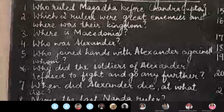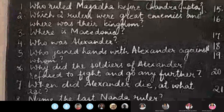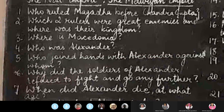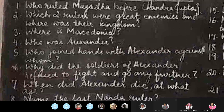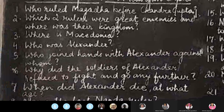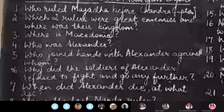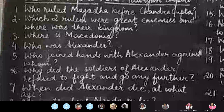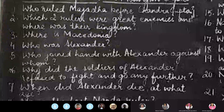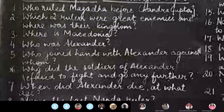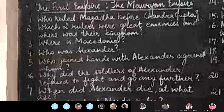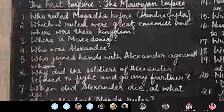Question six: why did the soldiers of Alexander refuse to fight and go any further? Question seven: when did Alexander die? At what age? Number eight: name the last Nanda ruler.